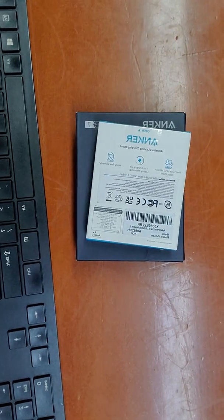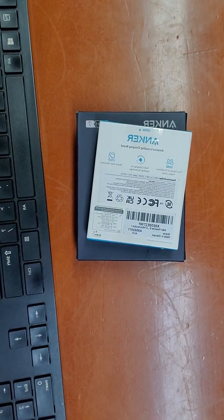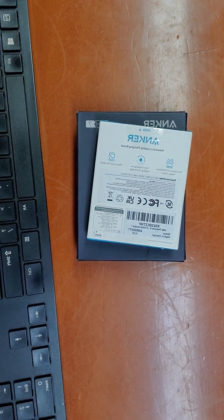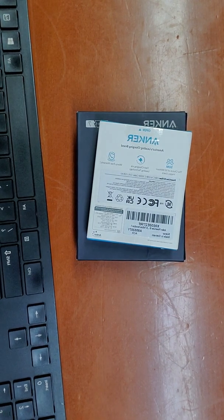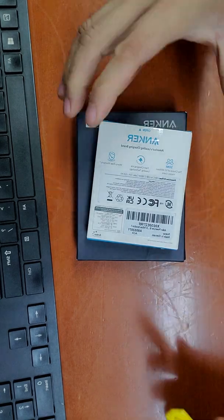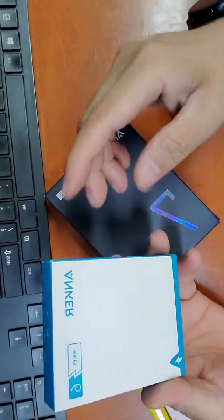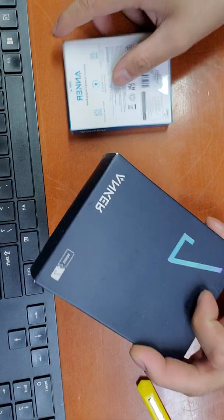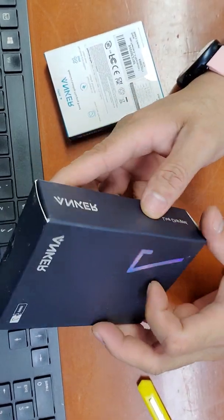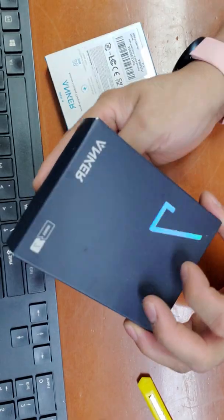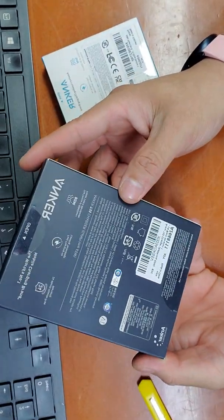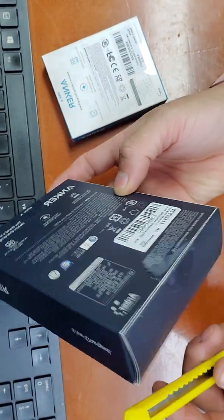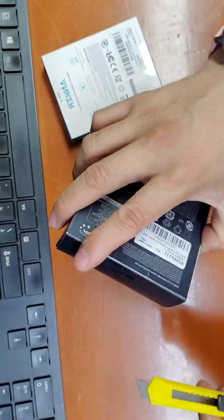Hello. Today I received the new Anker charger series 7, and we will unbox this one.